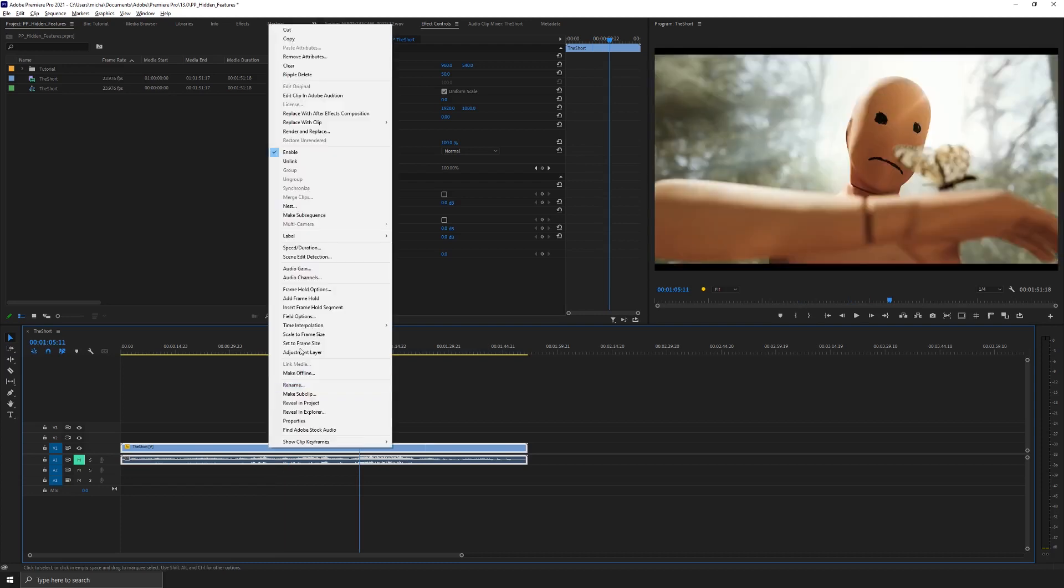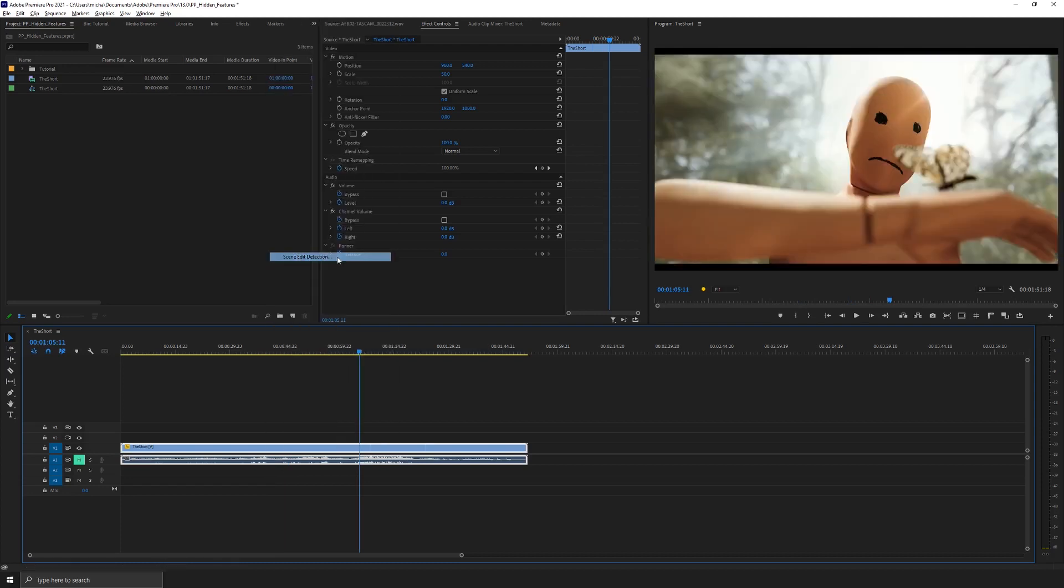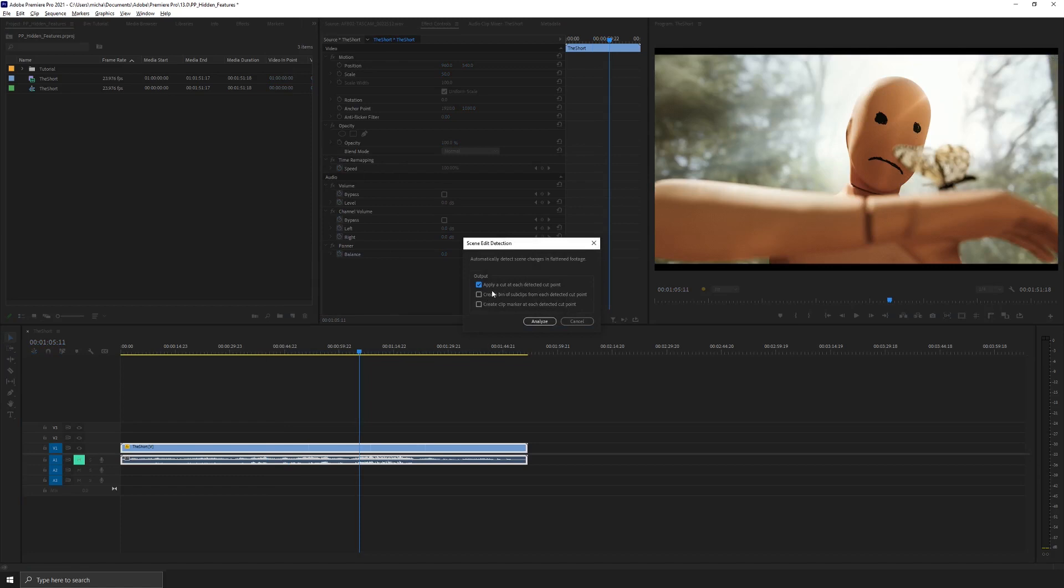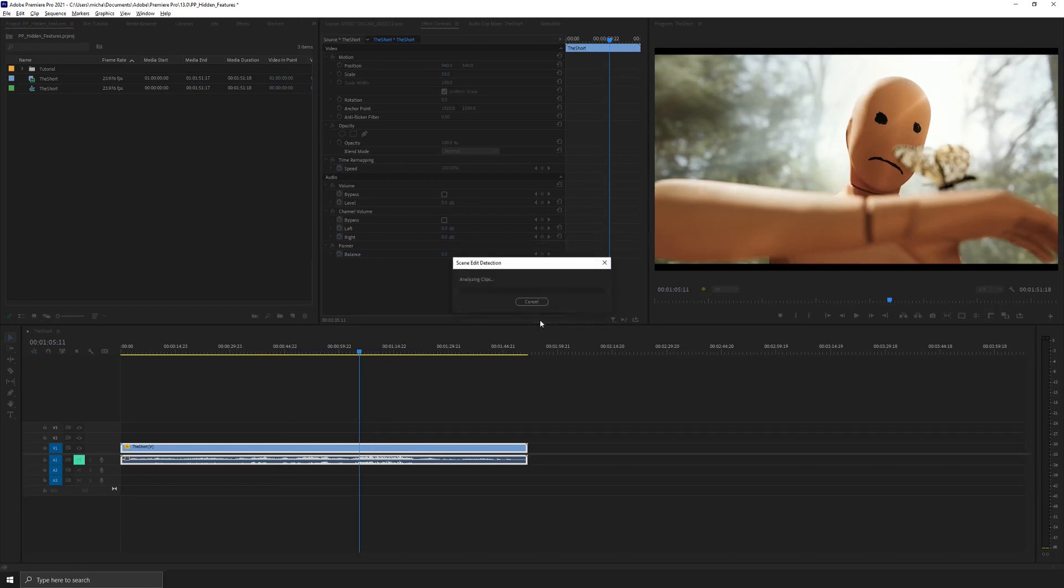what you can do is right-click on your clip, go to scene edit detection and what I want is apply a cut at each detective cut point. So if I hit analyze, what that's going to do is run through this entire video and each time the camera angle changes or there's a noticeable change in the scene, Premiere will automatically apply a cut to your clip.